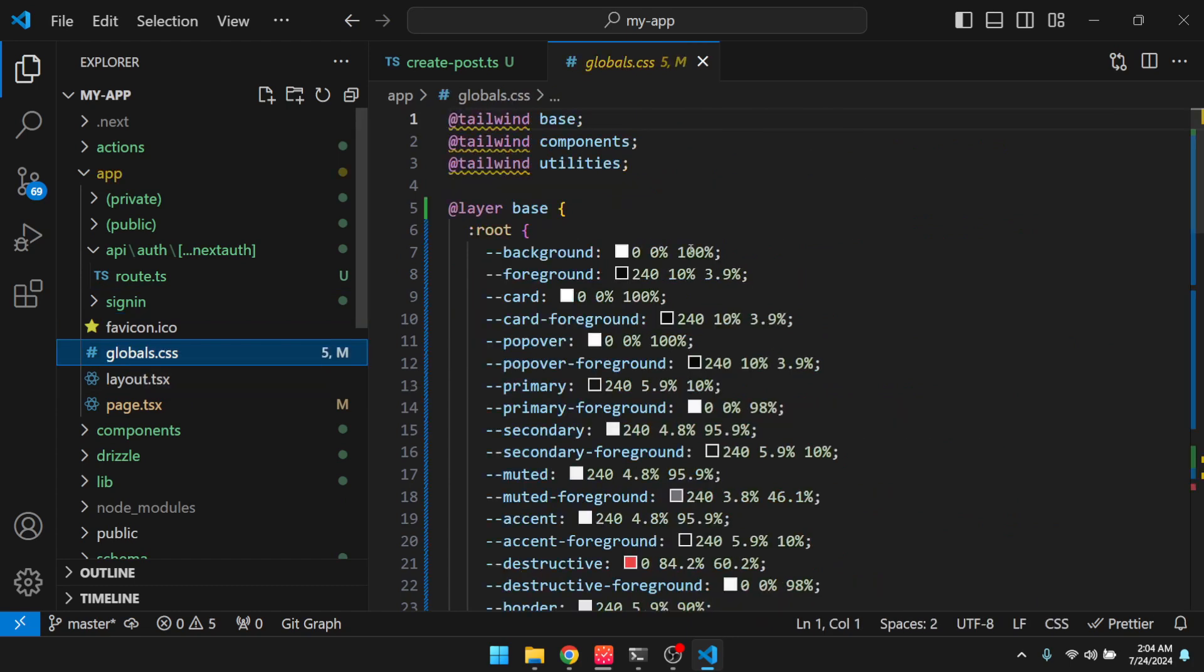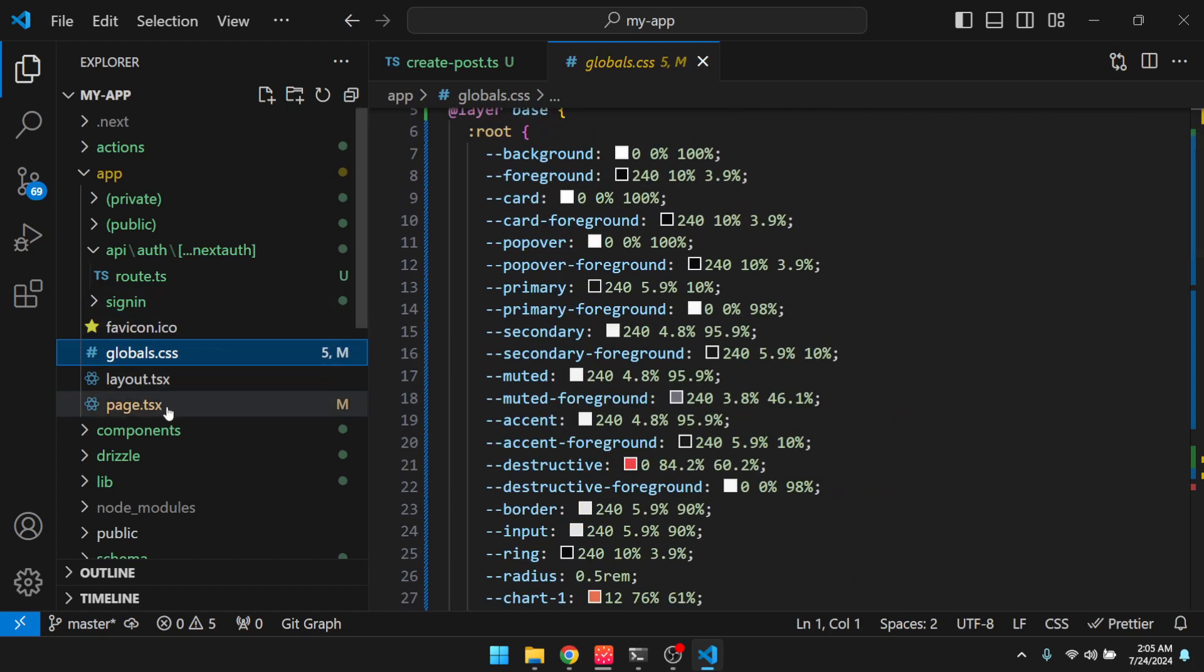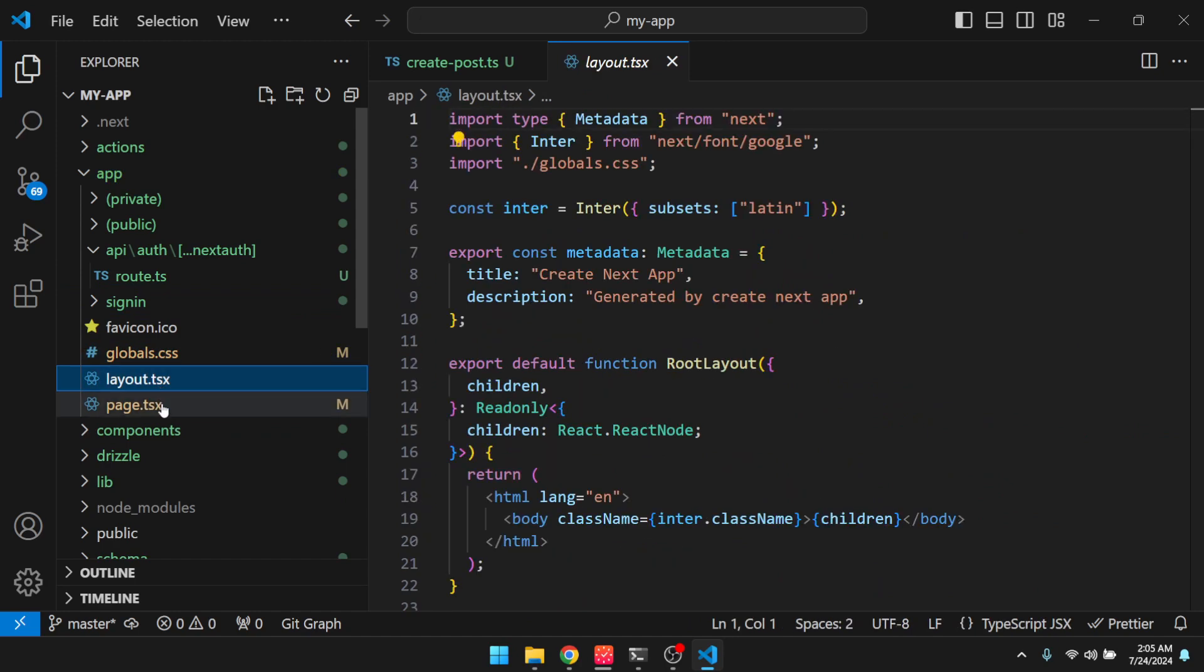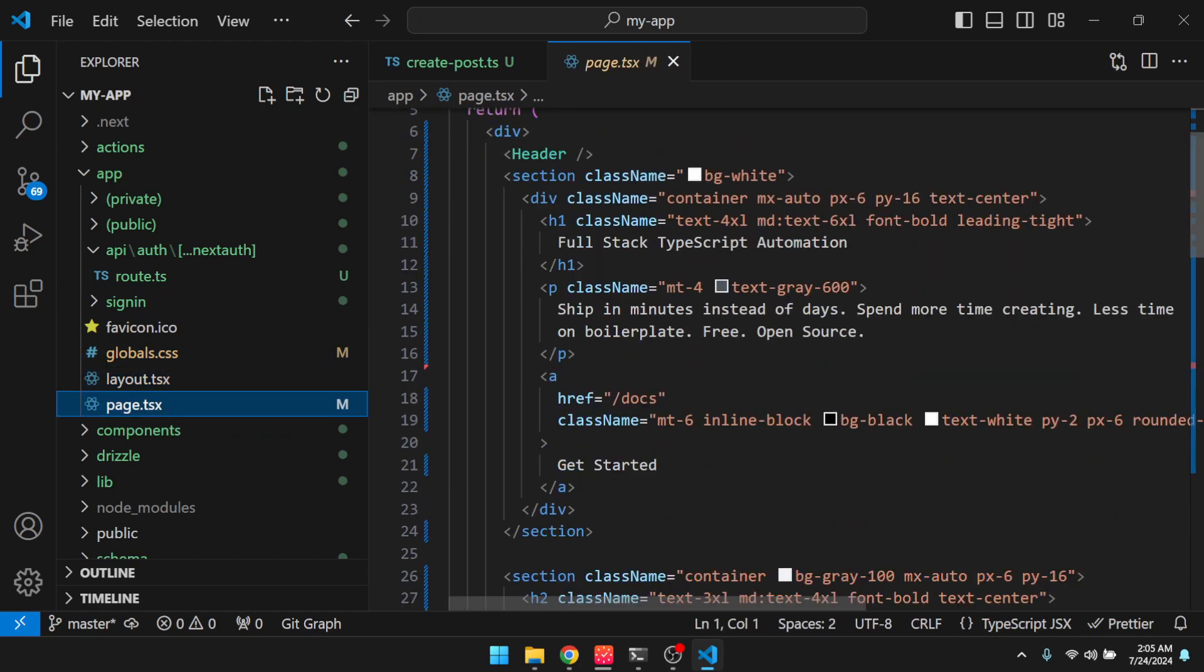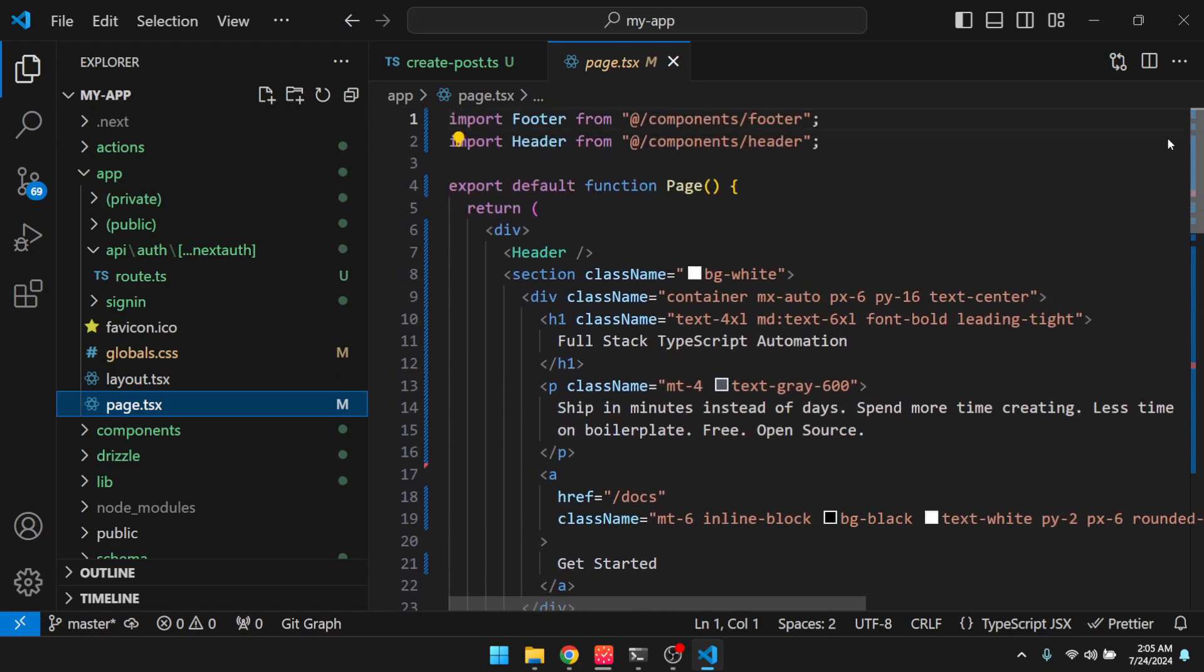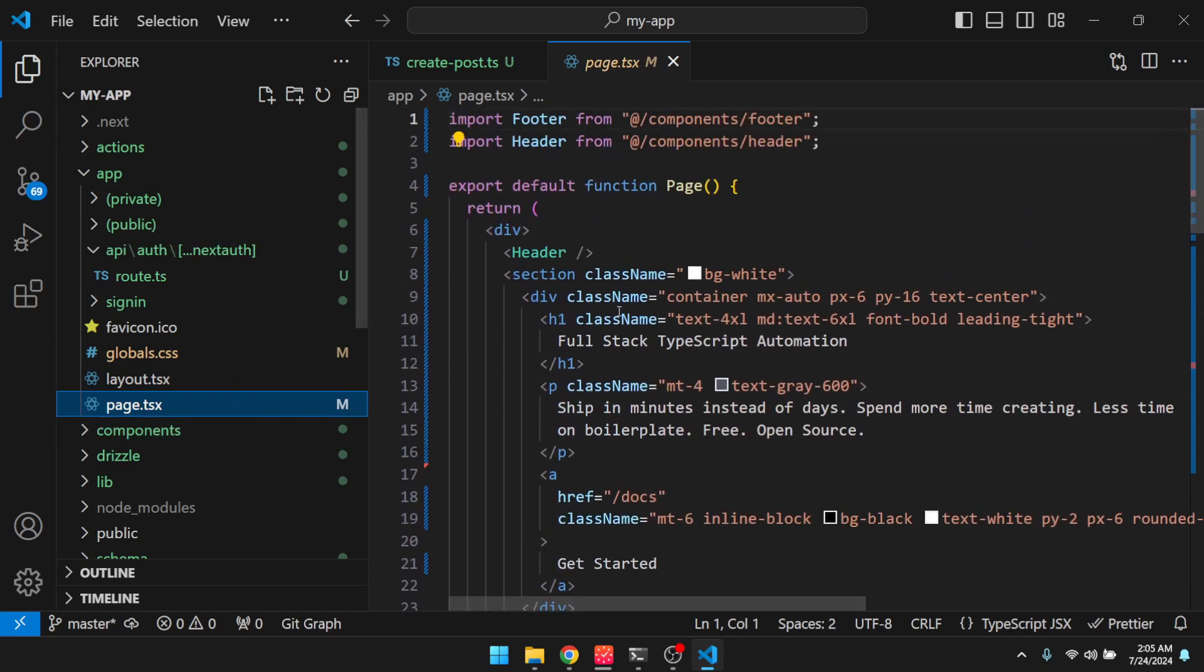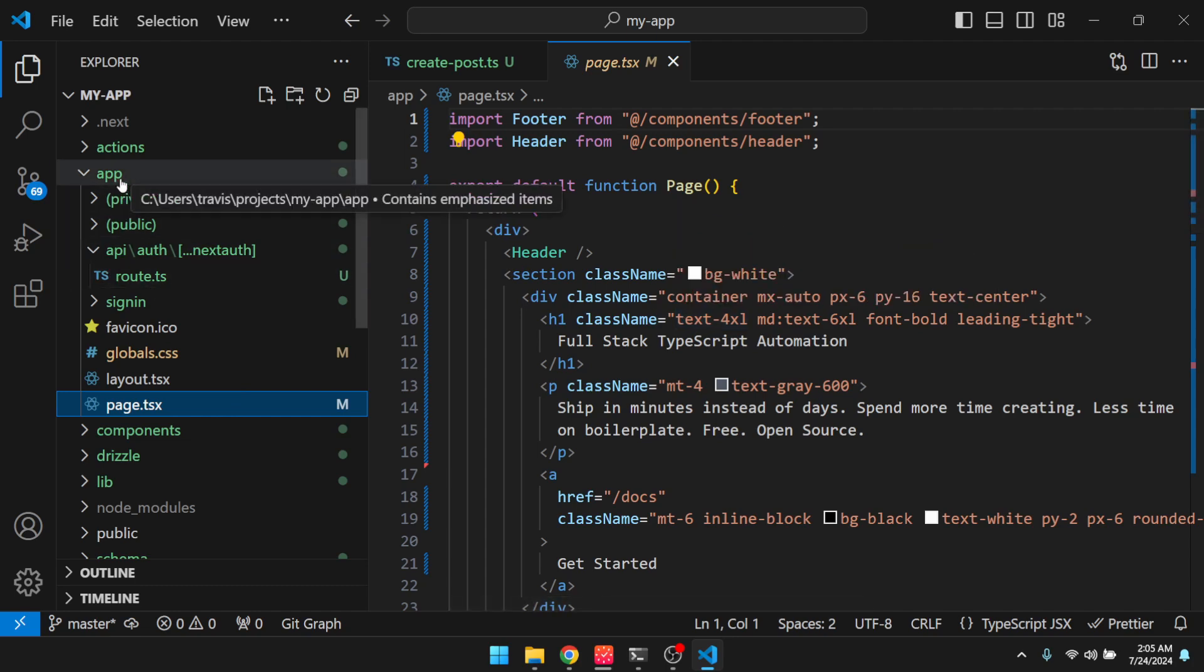Our global CSS. So a lot of shadcn styling here. Layout. And then here is our homepage. Now, if you want the next.js homepage, you just got to discard these changes with git, and then you can get back the next.js homepage if you want. But you're probably going to design your own homepage anyways.